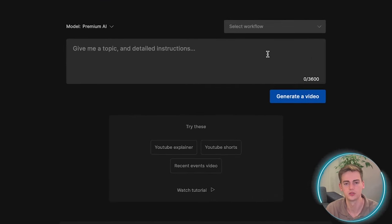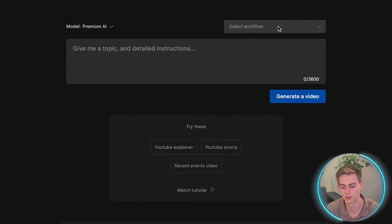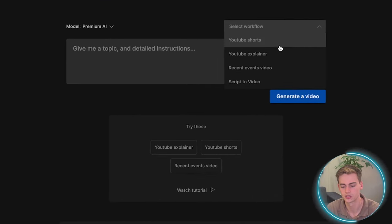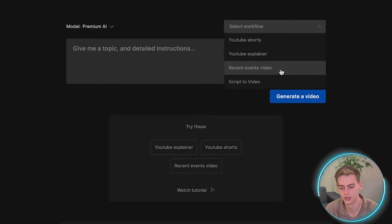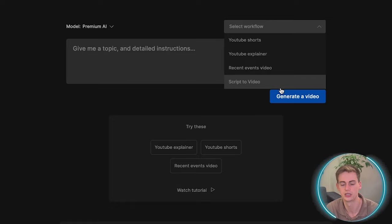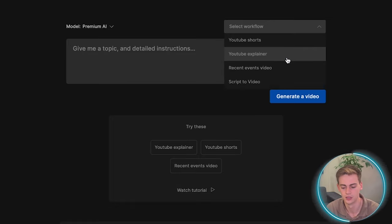You can also use the second option, which is choosing the workflow. You can select what type of video you have. For example, YouTube short, explainer video, a recent events video, or a script video.